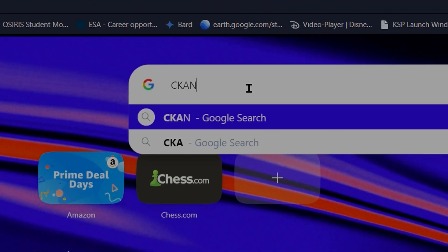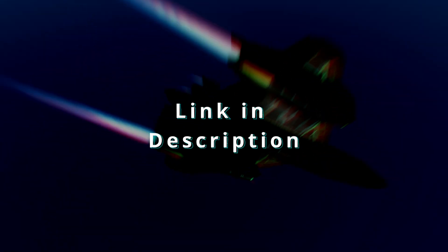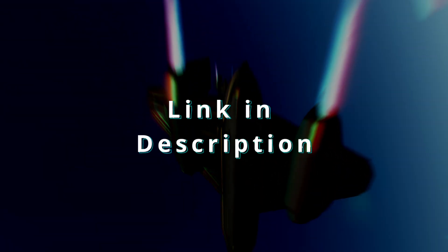So open your browser, search for CKAN and click the link that sends it to the GitHub website. The link for that is in the description of this video.